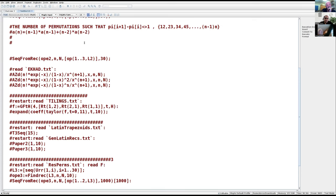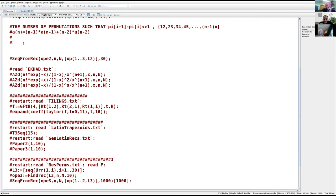So the question is, how to prove this recurrence without inclusion-exclusion and without using the Zeilberger algorithm to find the recurrence? A nice direct combinatorial proof. Can anybody suggest? Please unmute yourself and tell me if you have any ideas. Please don't be shy. Any suggestion?